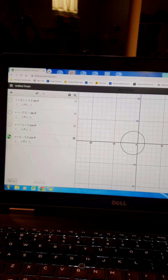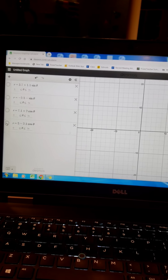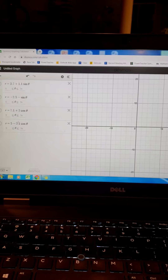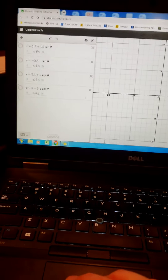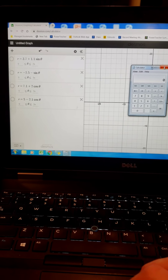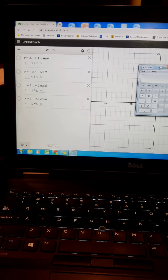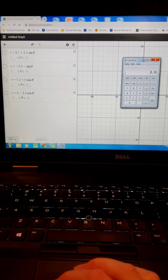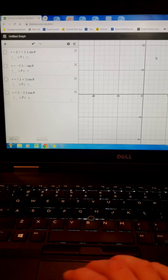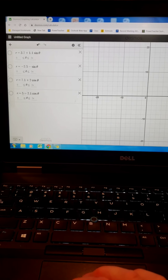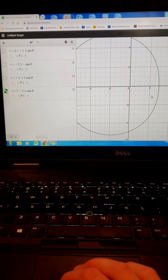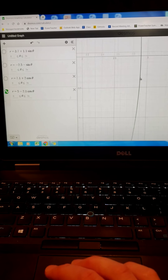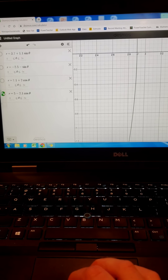Let's look at the last one — negative cosine. We expect the convex part to be to the right, opening to the left. The location of the convex should be the absolute value of a minus the absolute value of b: 5 minus 2.1 is 2.9. So it should be to the right of zero by 2.9 units, and the total length should be double the absolute value of a, which is 10.